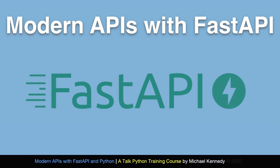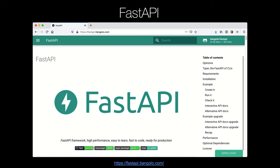Welcome to Modern APIs with FastAPI. I hope you're super excited about FastAPI — I am absolutely excited to teach it to you. To me, this is the most exciting Python web framework I've seen in a very long time.